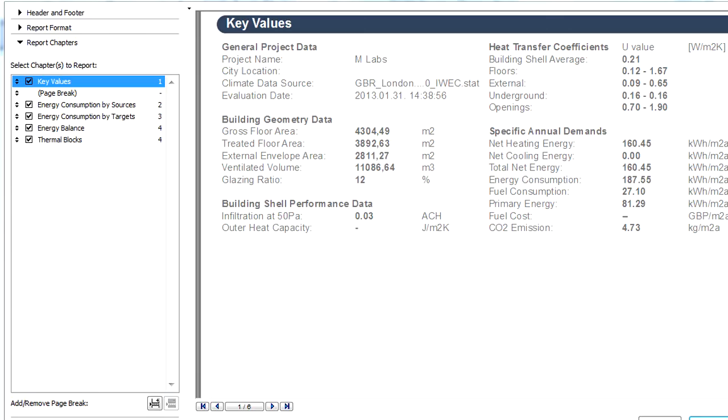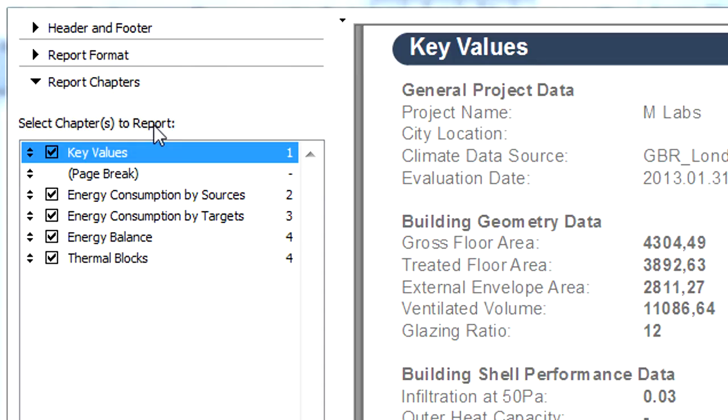The Energy Evaluation Report opens. On the left side of the report, you can access various customizable options for the header and footer, format, and chapters of the report.